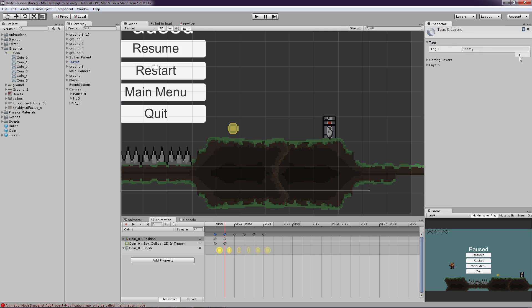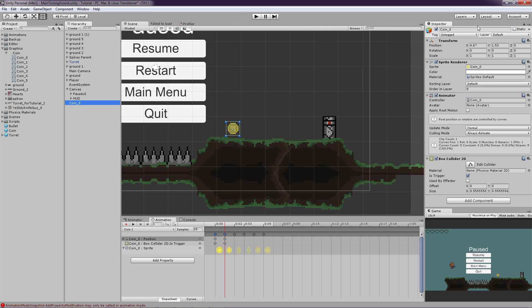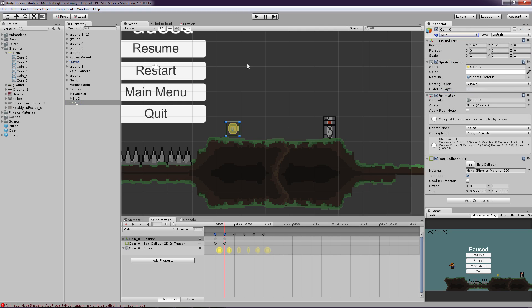So we have to add a tag. So click Add Tag and click on Plus. And add a tag called Coin. And go back to the coin and on the tag, click Coin. Good. So now we have added a tag called Coin.